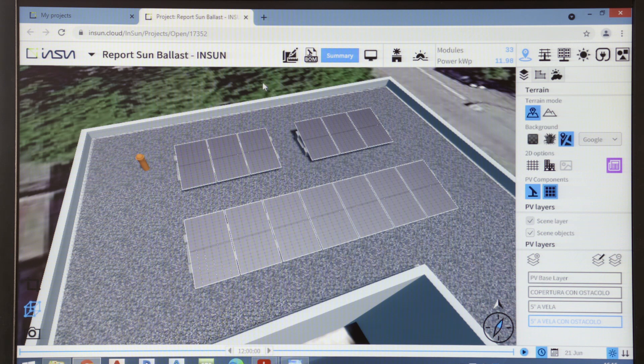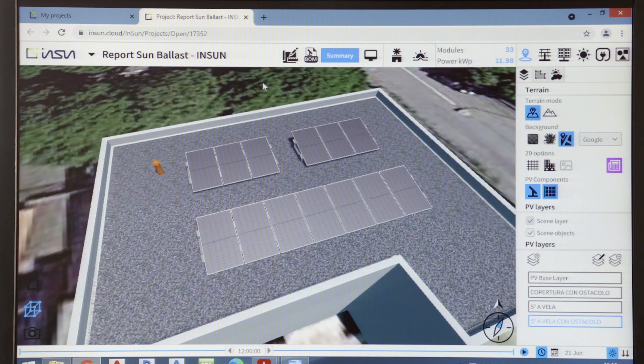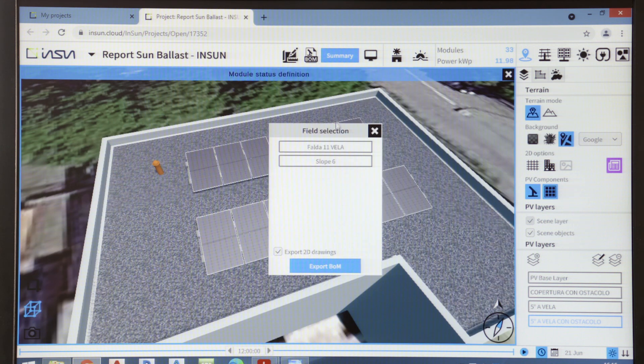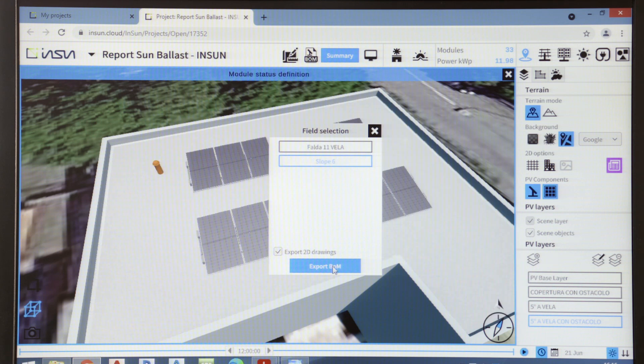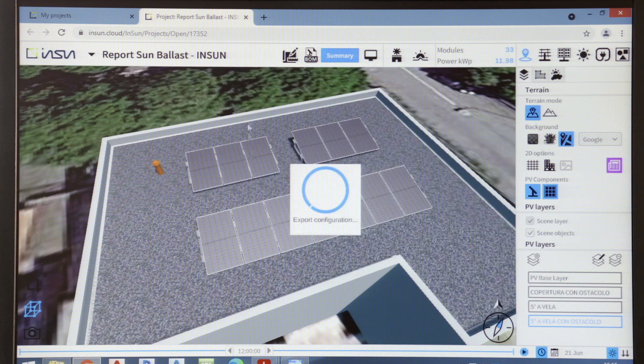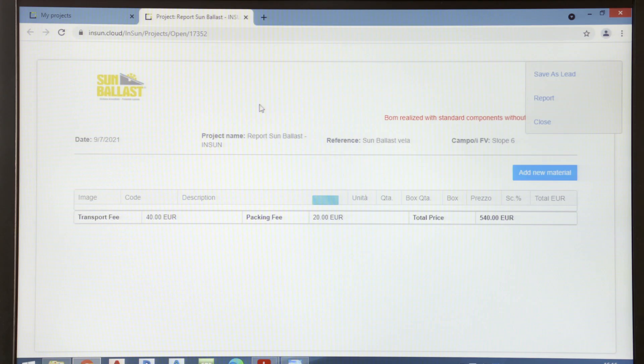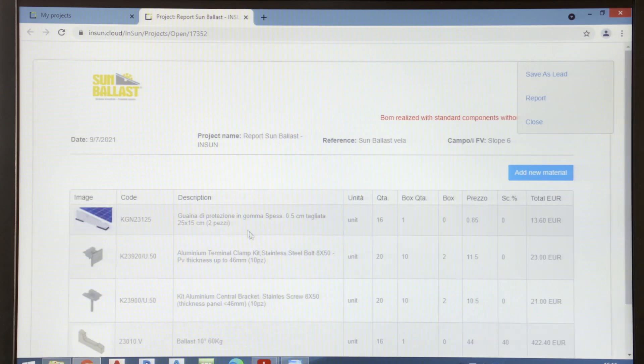In any time, InSun allows us to have an updated bill of materials. As we can see, InSun allows us to quickly determine the items used in the design, the description of these items, and their amounts, as well as their prices.